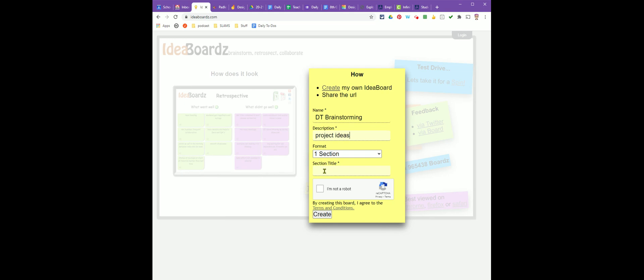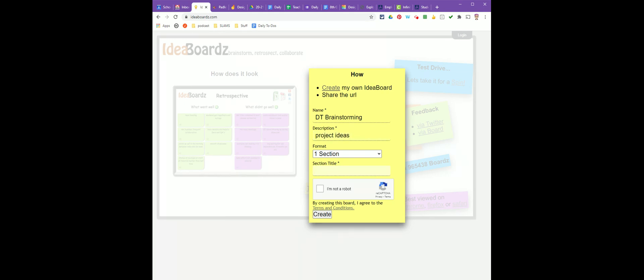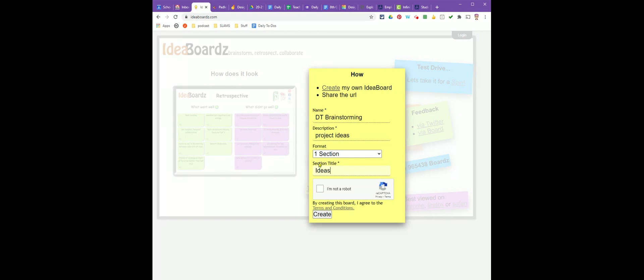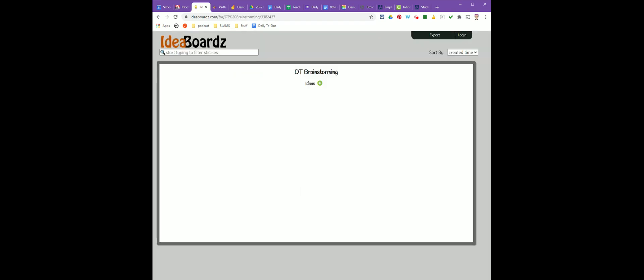For our section title, I'm just going to say Ideas. Since we just have one section, it's going to be a section for our ideas. I'm going to click I'm not a robot and click Create.